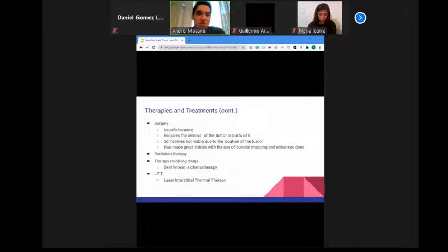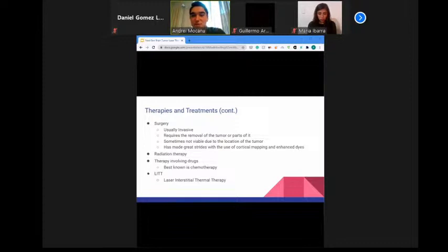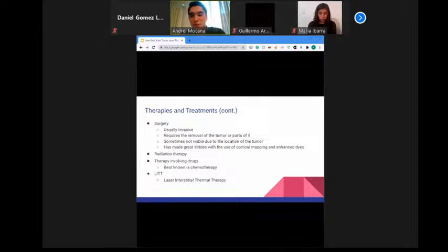Surgery is usually the treatment for most brain tumors. A neurosurgeon makes an opening in the skull — called a craniotomy — and whenever possible attempts to remove the entire tumor. If the tumor cannot be completely removed without damaging vital tissue, the doctor removes as much as possible to relieve pressure and reduce the amount requiring radiation. If the tumor cannot be removed at all, only a biopsy is performed to help decide on further treatment.